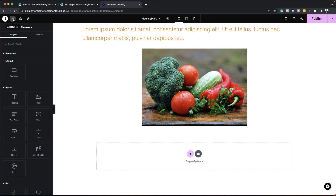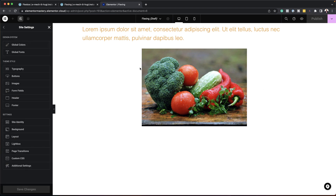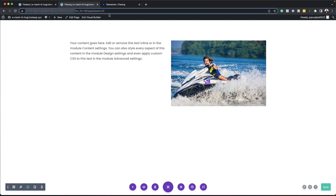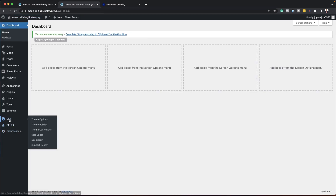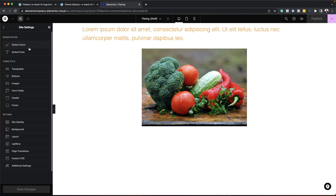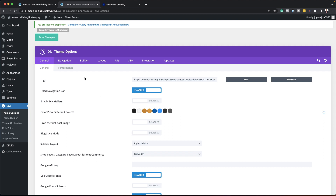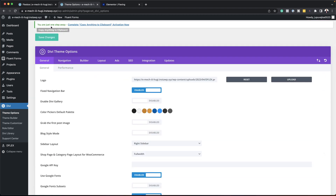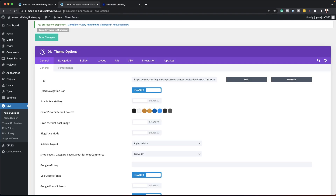Now let's look at how easy it is to access site settings. In Elementor, if I click on Site Settings, I haven't moved away from my design at all — I can add global colors, global fonts, and so on right here. With Divi, I have to exit out of the page entirely, go to my dashboard, then go to Divi > Theme Options. This is similar to Elementor's site settings in that it has global colors and other settings like Google Fonts, but I have to leave the page to get there.